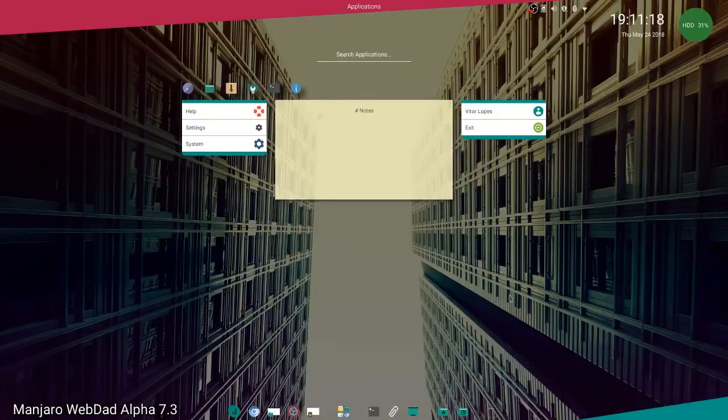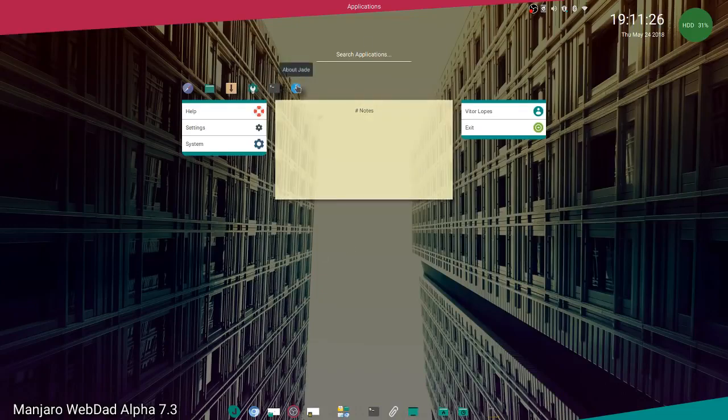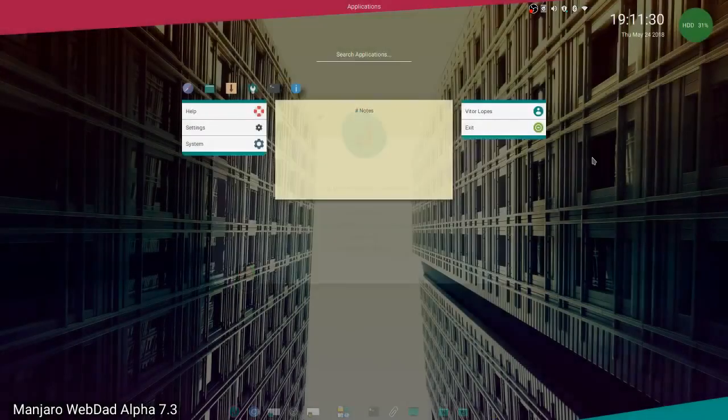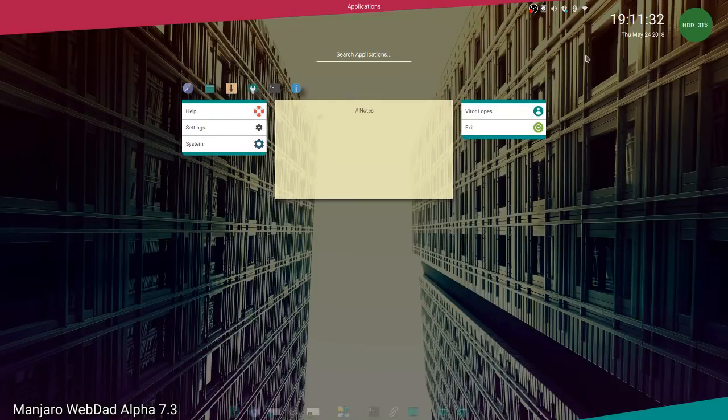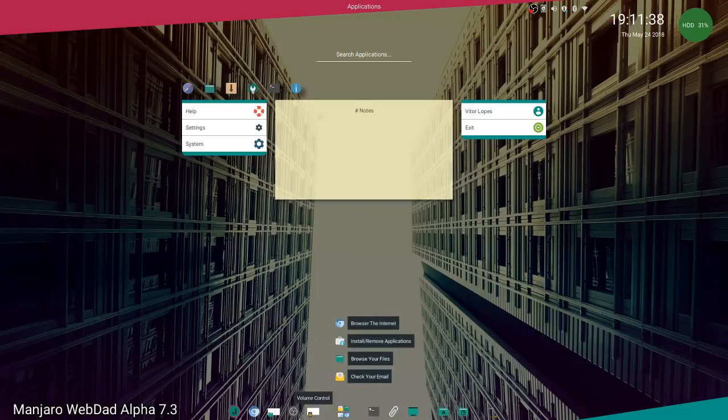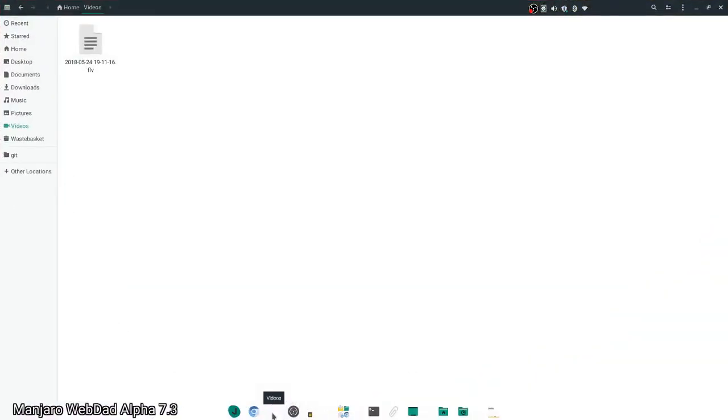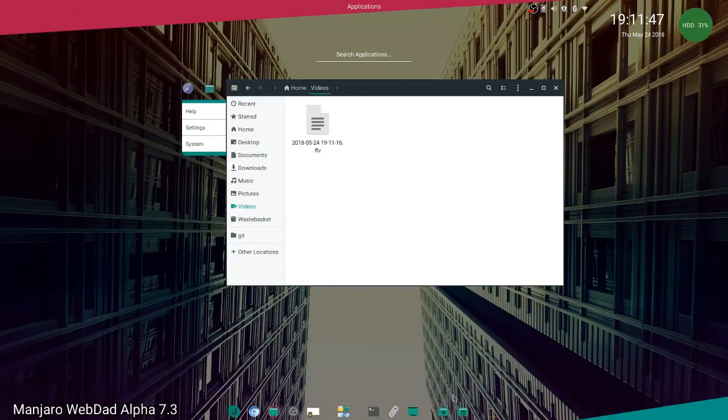Hello everyone, I'm going to talk about Manjaro Webdad and the Jade desktop. I'm going to start by talking about this little dock here. It's quite useful and you can see it all the time.